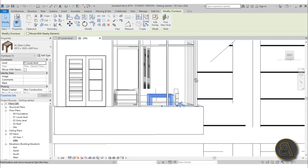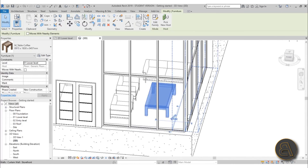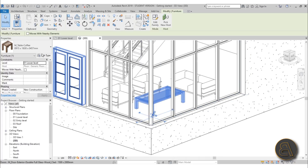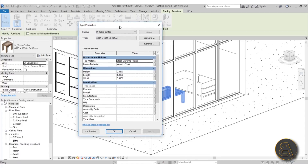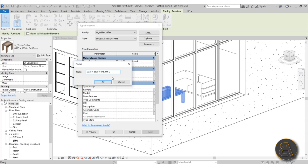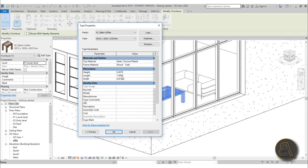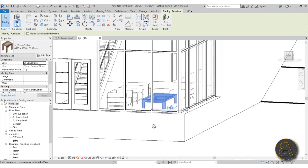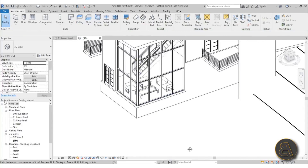I find this a bit too high - I like really low coffee tables. To adjust the family, go into Edit Type, and in the Type Properties you can change the family. Hit Duplicate, then change the height from 457 to 357. Delete the number two that automatically appears, hit OK, and do the same for the height - change it to make it lower. Hit OK and as you can see it dropped down - we've got a lower coffee table and it looks a lot better.